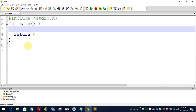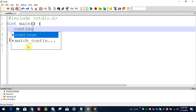Hello everyone, welcome to C Programming Malayalam Tutorial Series. Welcome to the first video. In this video, we are going to discuss how to break — that is the first statement — and how to continue.